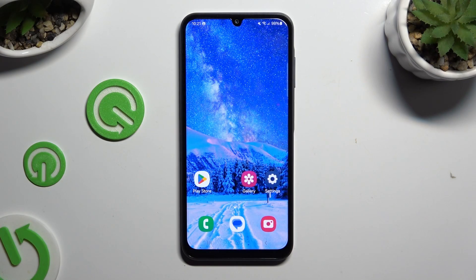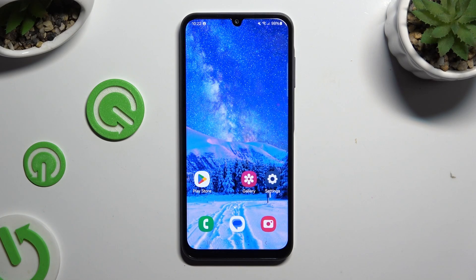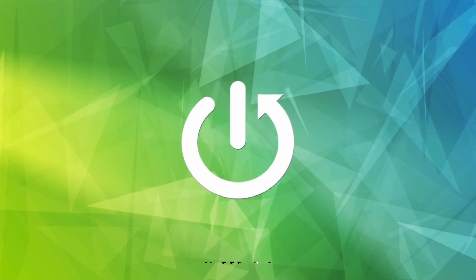In front of me is Samsung Galaxy A15 and today I would like to show you how you can select and delete multiple photos at once.